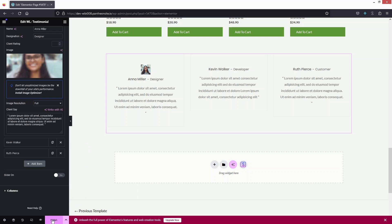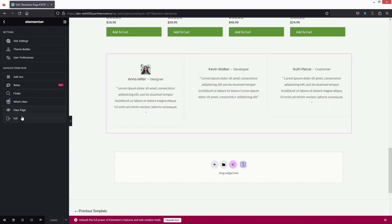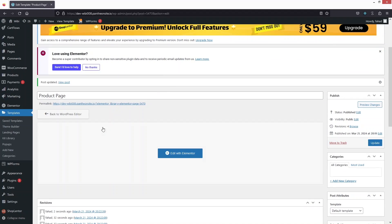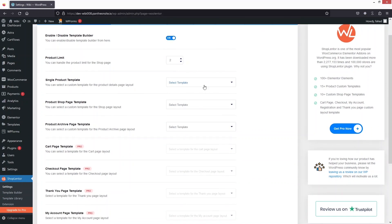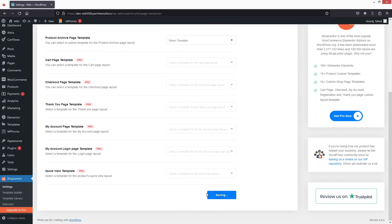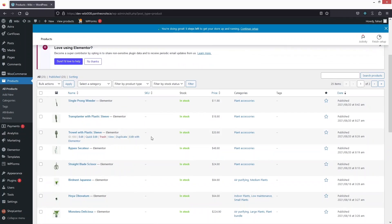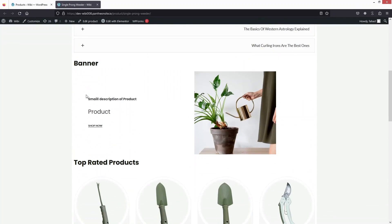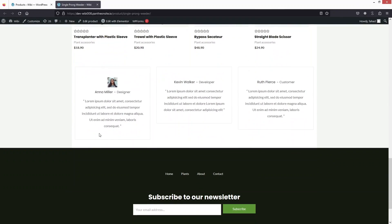This is how we can create the product page in Elementor. Publish the template, then go back to the WordPress dashboard. Name the template 'Product Page' and update. Go inside Shop Lander settings, select the product page template, and save changes. Go back to Products, click View, and you will see the product page with the image, title, add to cart, FAQ, banner, top products, related products, and client reviews. Hit the like button and subscribe to the channel.